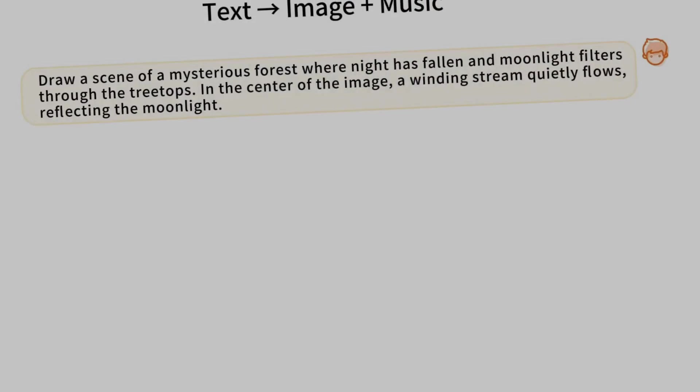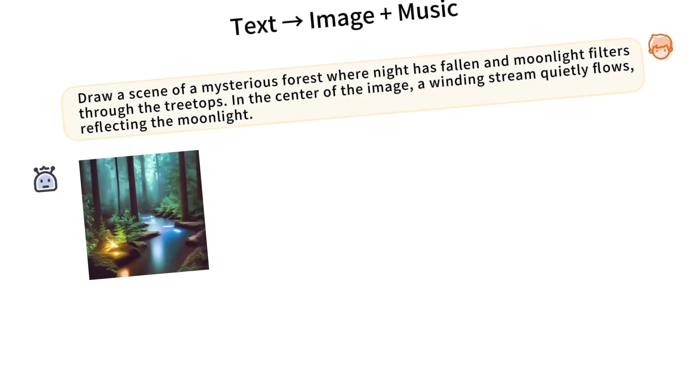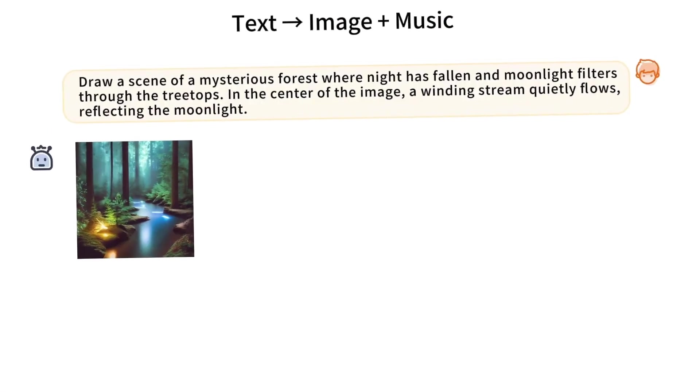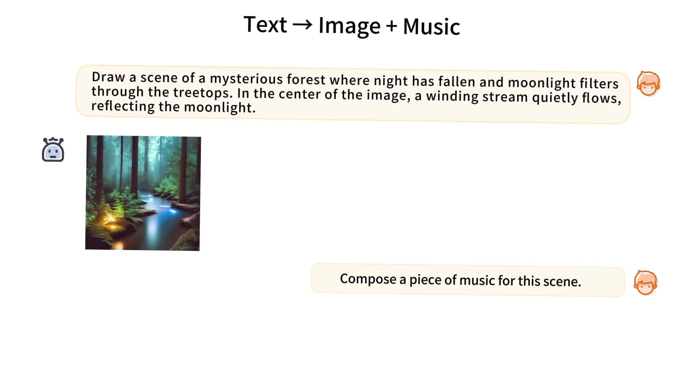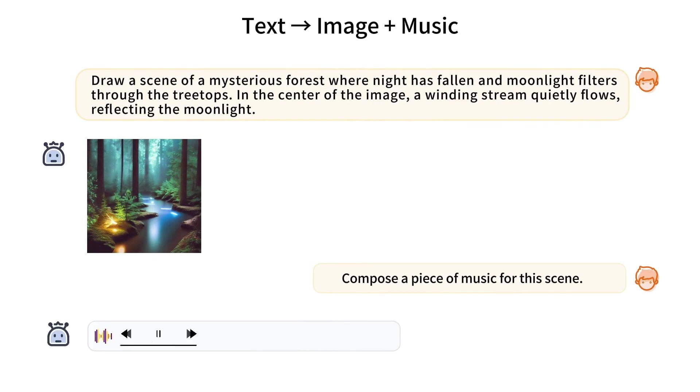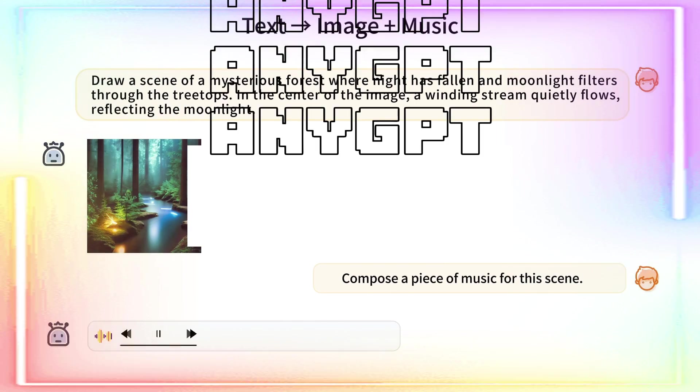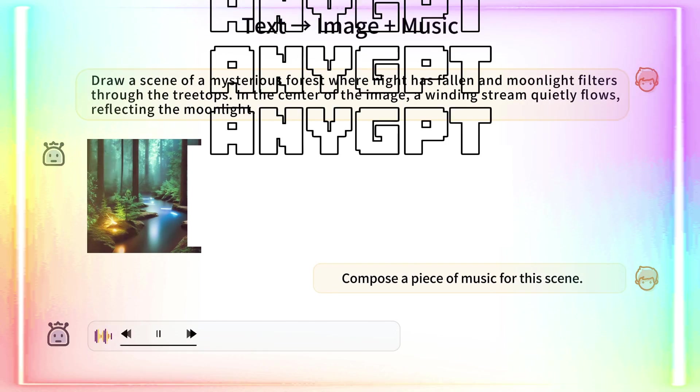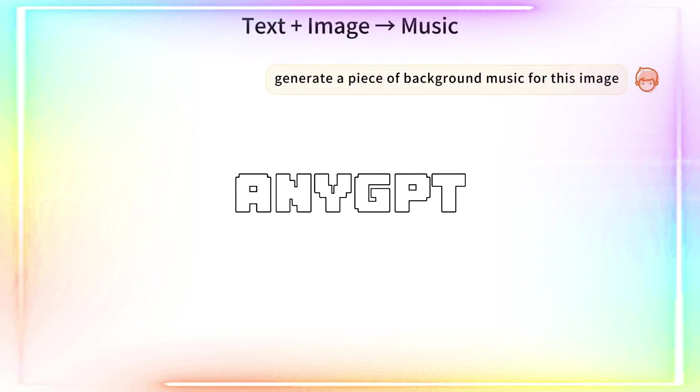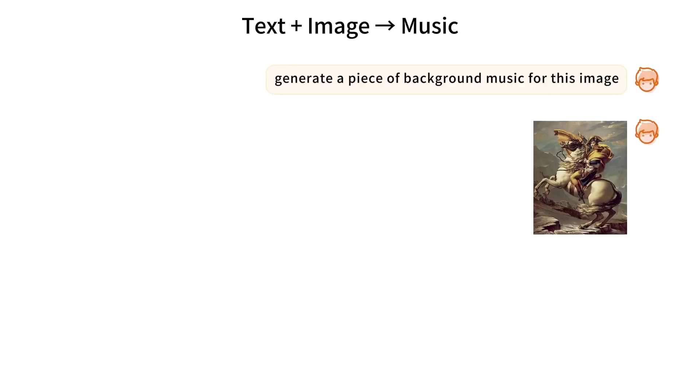We haven't covered a research paper in a while, but the one we're going to cover in today's video deserves a lot of attention. Introducing AnyGPT, a unified multimodal large language model with discrete sequence modeling. Now what does this all mean?